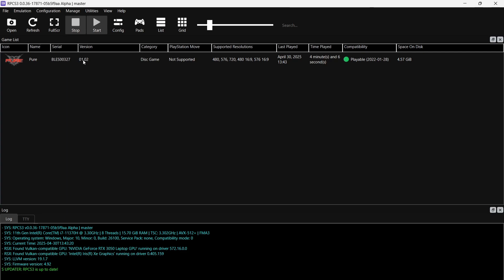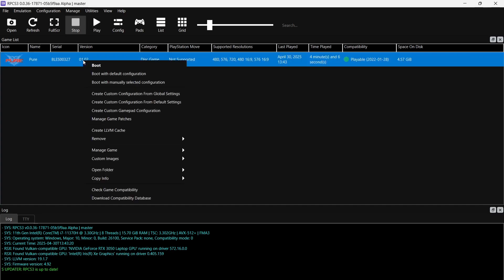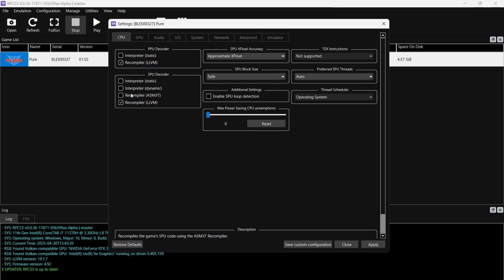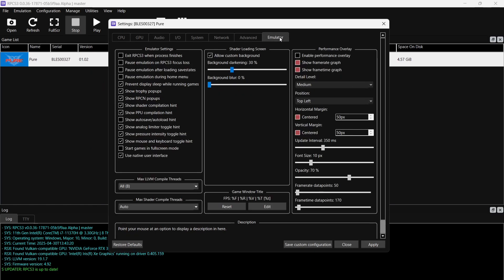If I open up the game again, I'll tell you what, this time around we're actually going to make this game open up in full screen. If I right-click on the game, we're going to go down to Create Custom Configuration from Global Settings, and if I go over to the Emulator tab on the right-hand side.